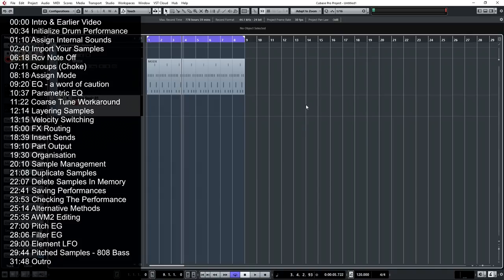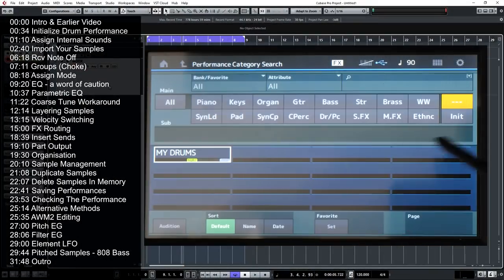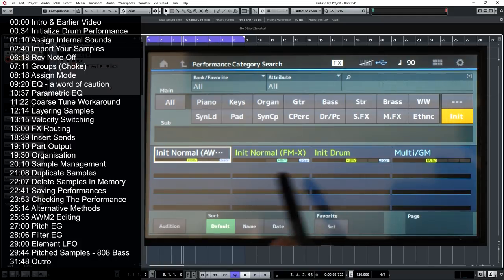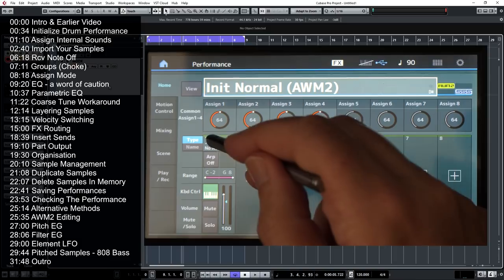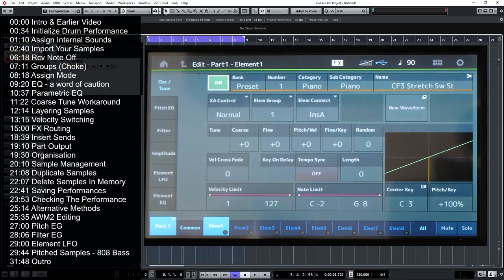There is an alternative method of creating a drum performance. The main method I've just shown you will work fine in most cases, but sometimes you might want to do something more experimental — an 808-style bass stretched over an octave, or apply filter envelopes or LFOs to your samples. To show this second method, go to Category Search and select Initialize, but instead of Initialize Drum, select Initialize Normal. This requires even more organization — it's not for the faint-hearted — but if you want to try something adventurous in the synthetic world, this is the way.